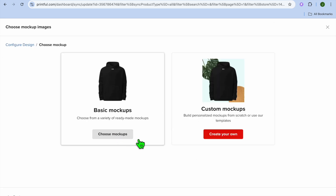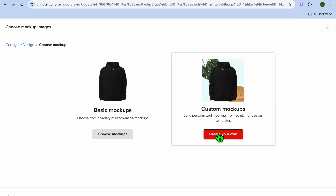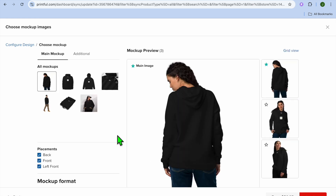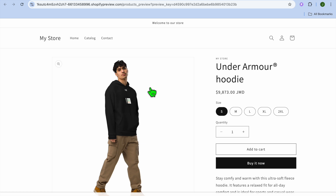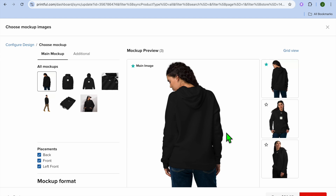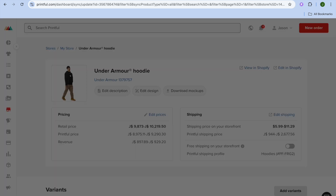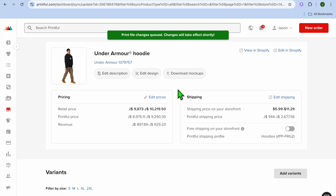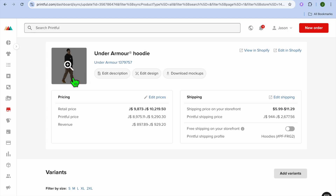After you have tapped on Proceed to Mockups, you can either choose Custom Mockups, which lets you build your own personalized mockup from scratch, or you can choose Basic Mockups. For example, I'm going to select Basic Mockups and use this mockup instead of the current one. Then tap on Continue in the bottom right-hand corner. After tapping Continue, give it a few seconds and you'll see the image change right here.